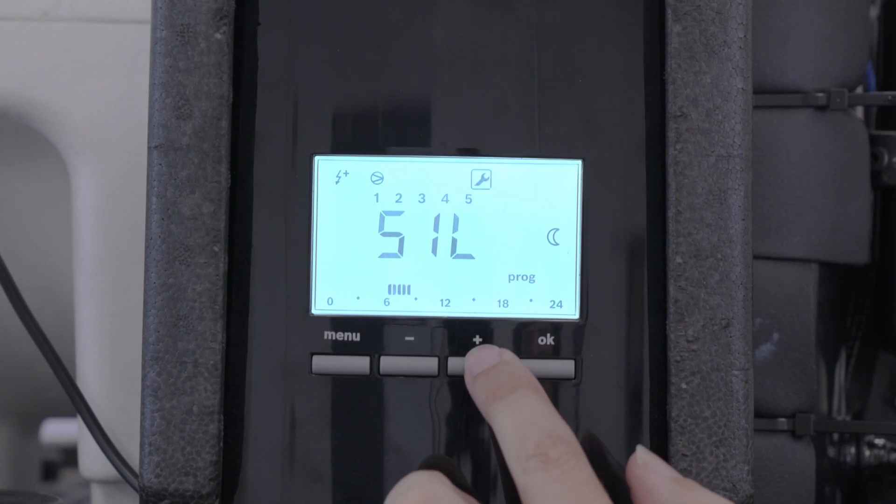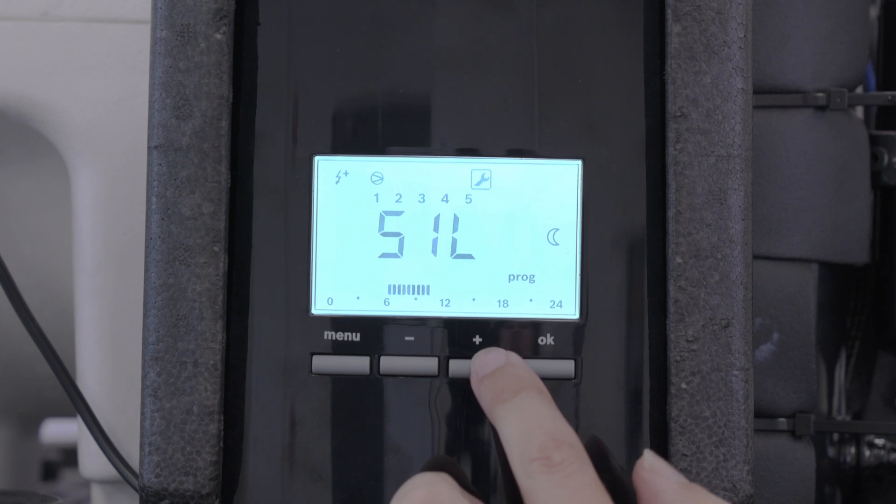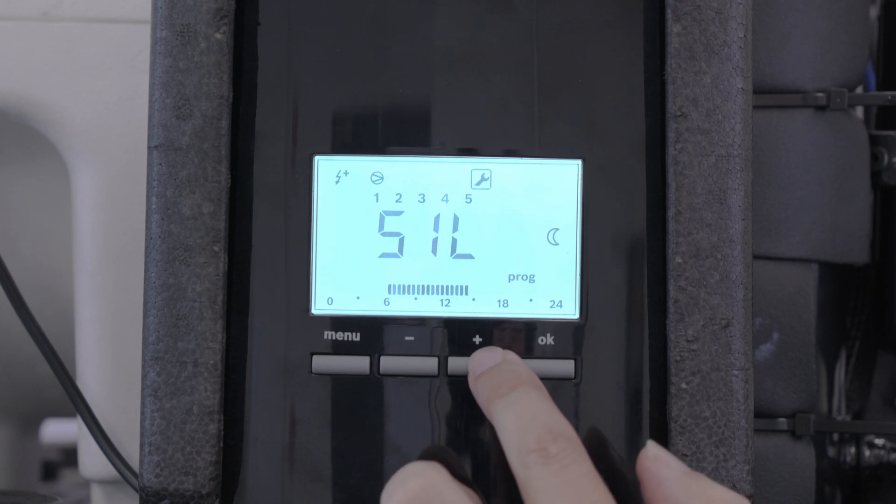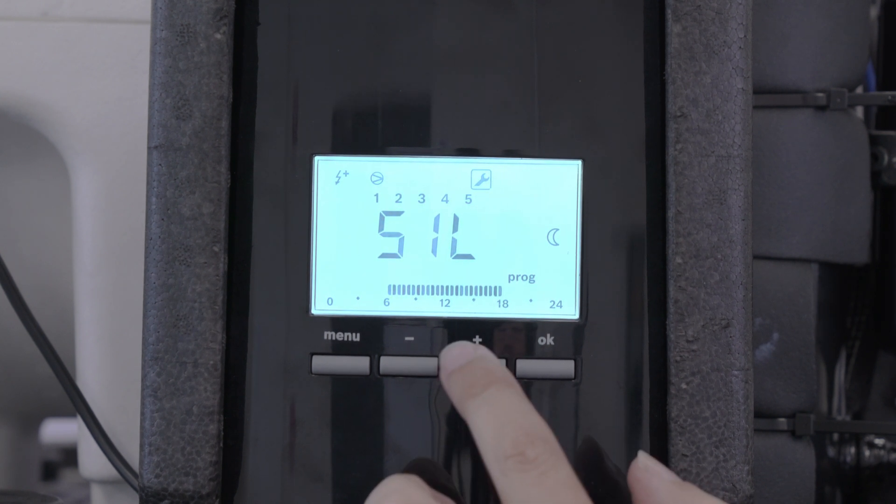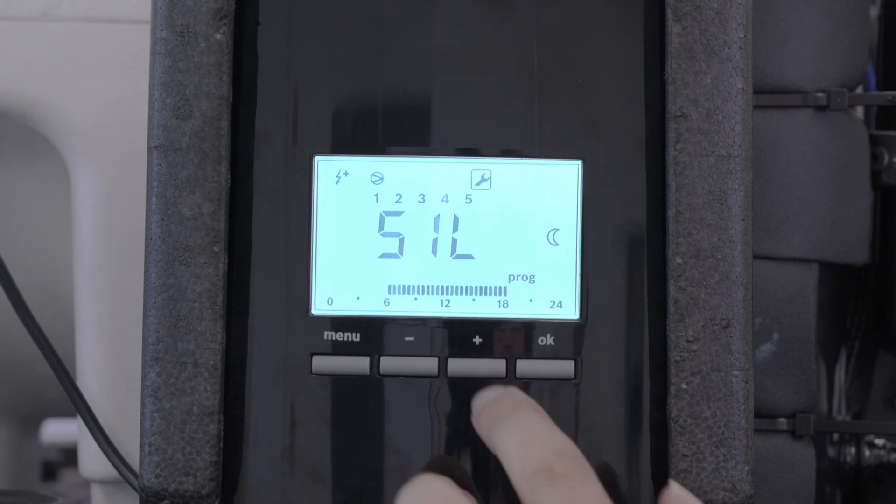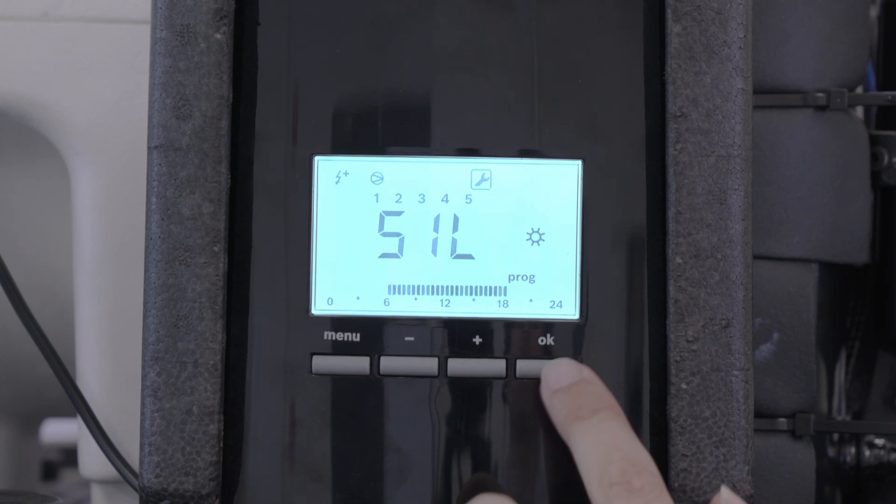Move the cursor along to six o'clock, 1800 hours, and press okay.